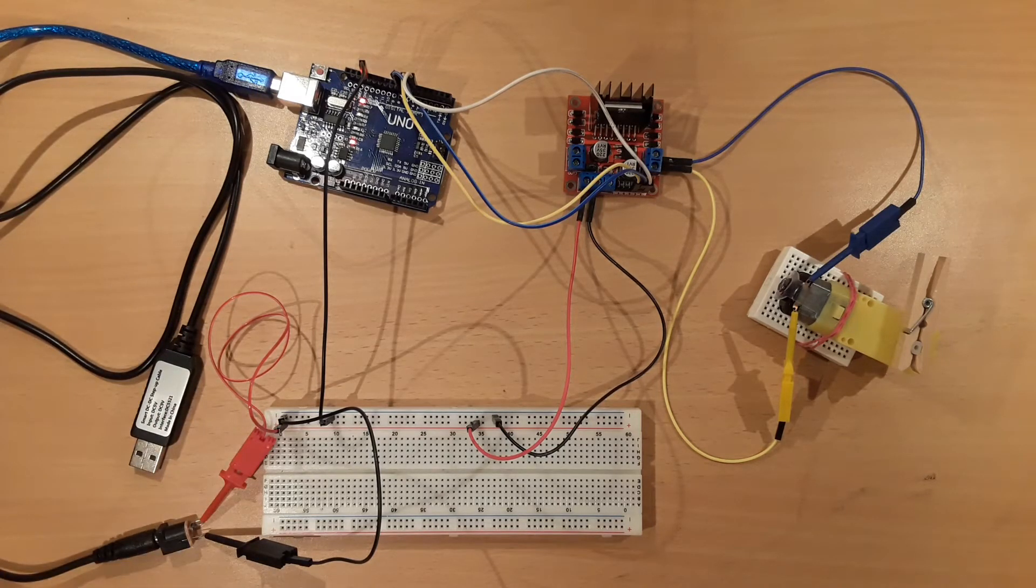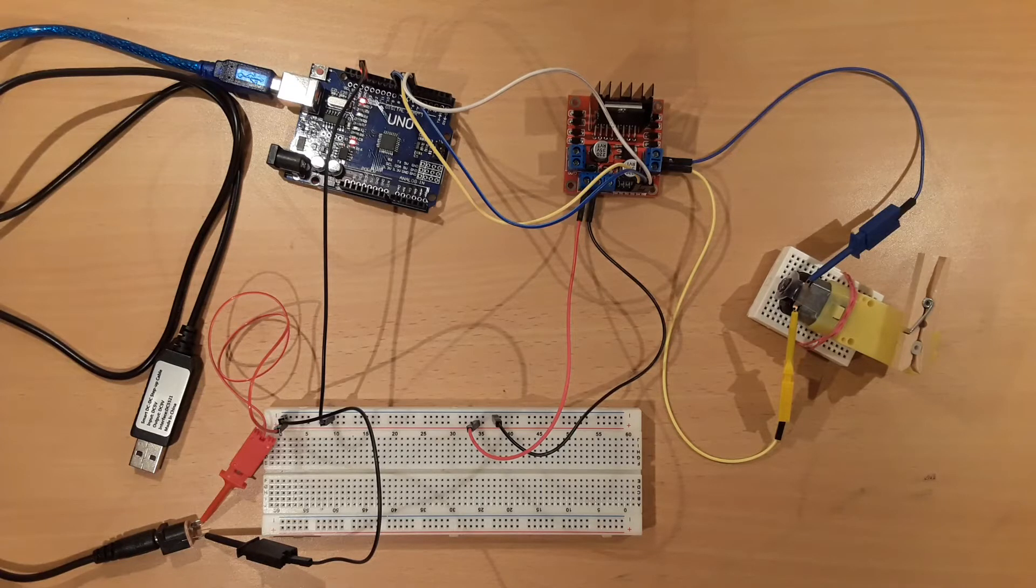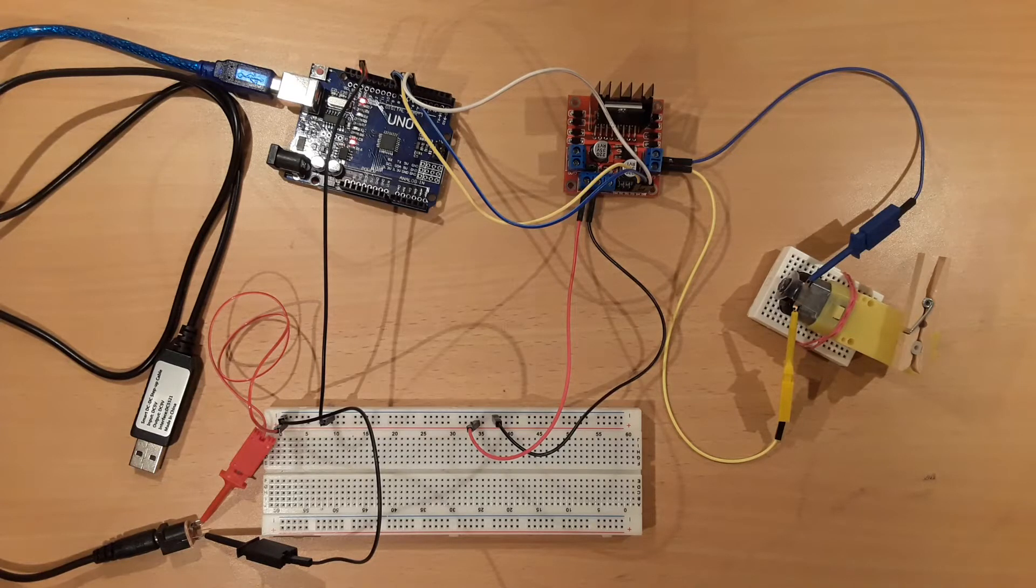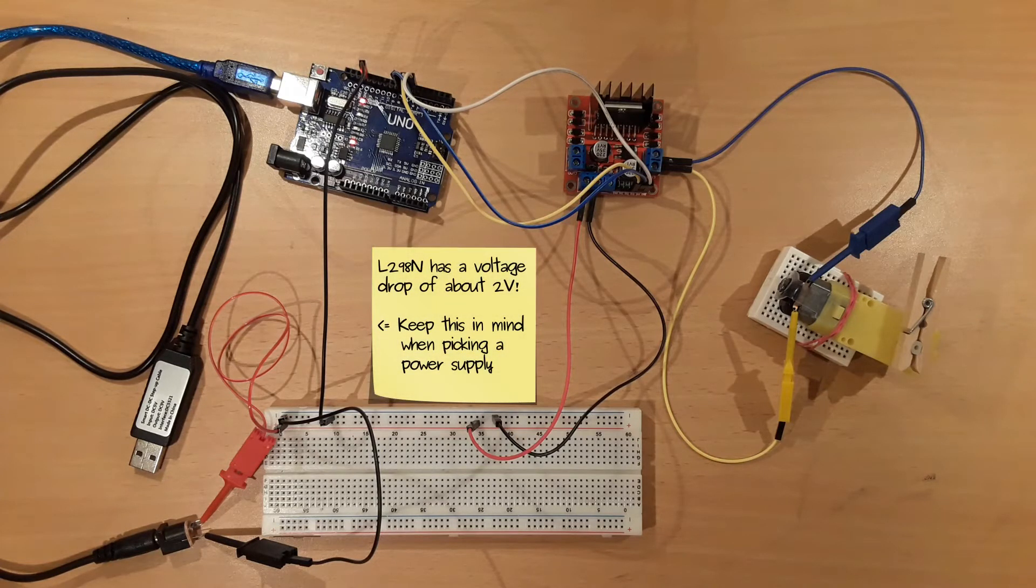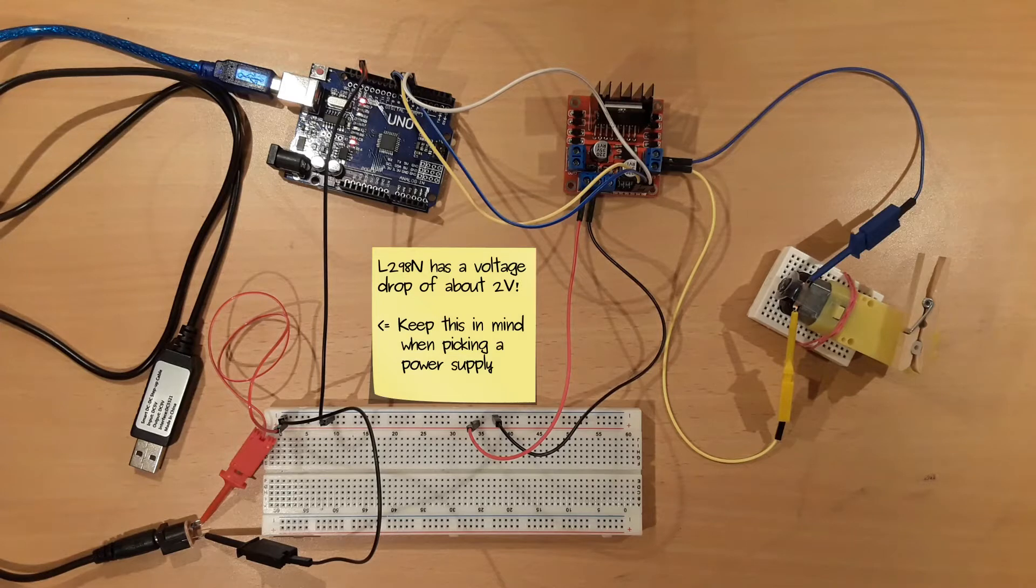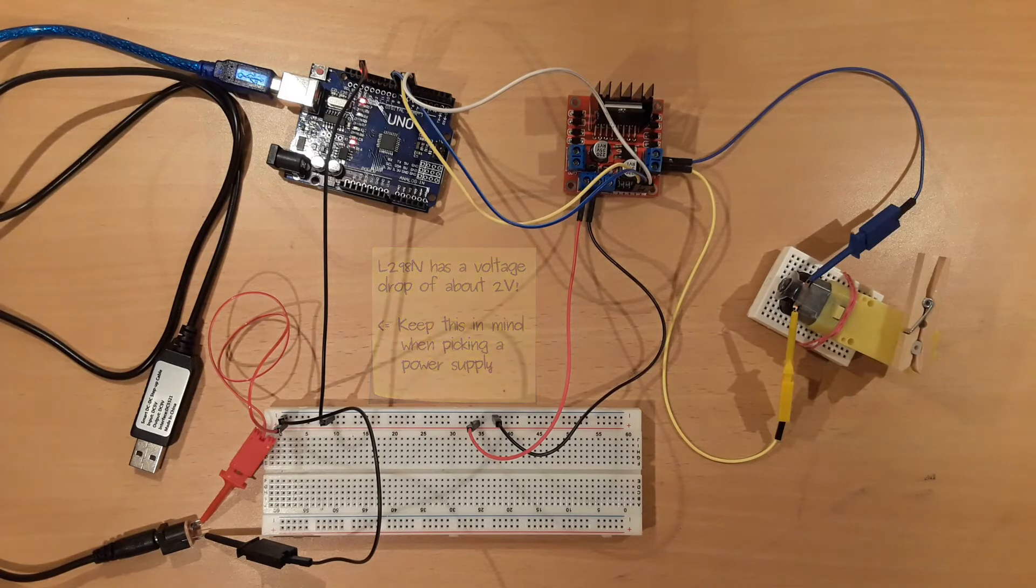The second power supply is necessary since the DC motor has an operating voltage of 3V up to 12V. And as the L298N has a large voltage drop which is in my setup a bit higher than 2V, I need the second 9V power supply.